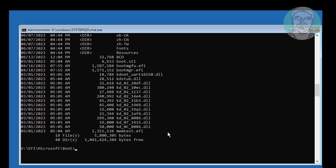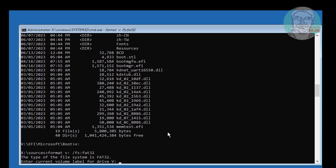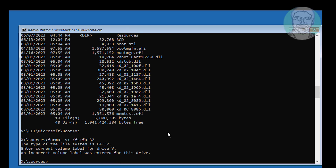Type xcopy. Then type: format V: /fs:fat32. Find your volume label.